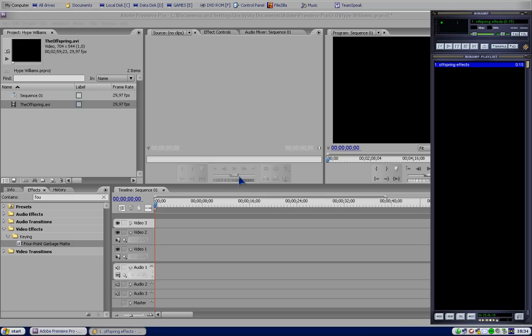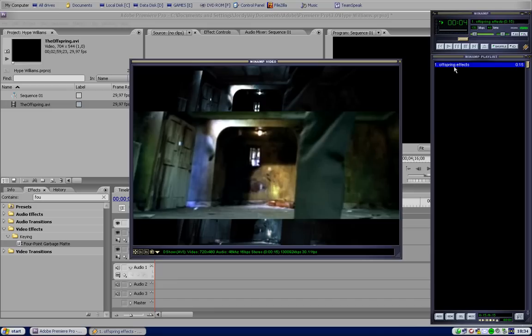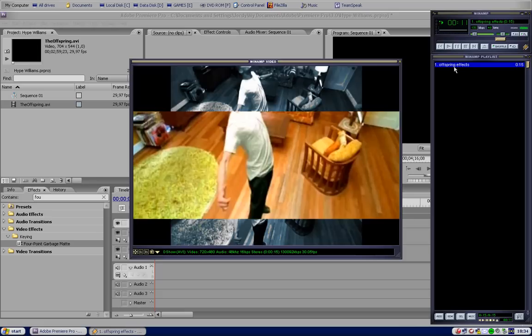I'm gonna show you the effect. This is a normal Offspring video clip and I did that effect on it. So here you can see it. It's not original, I made this.